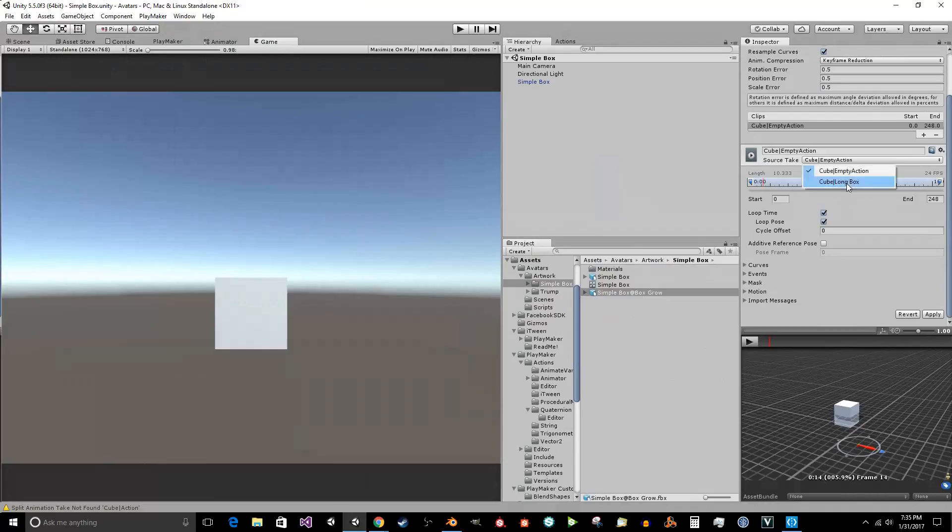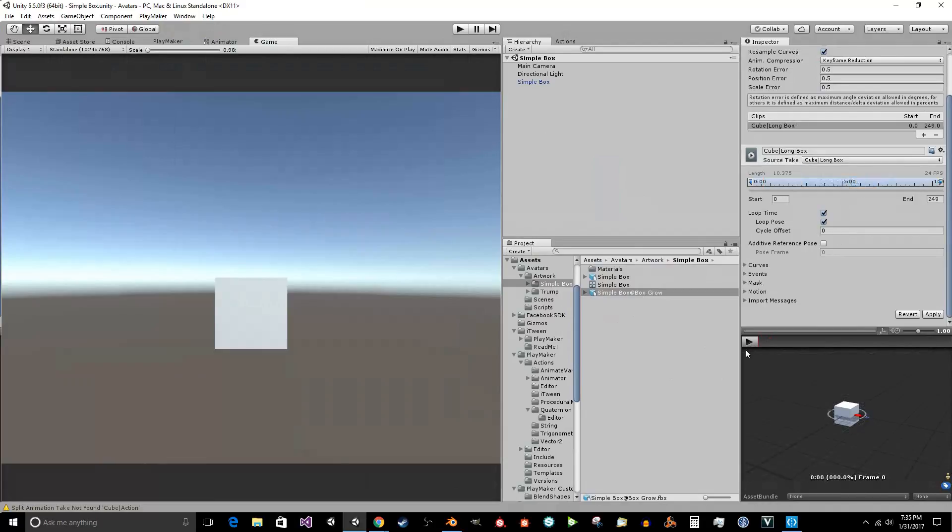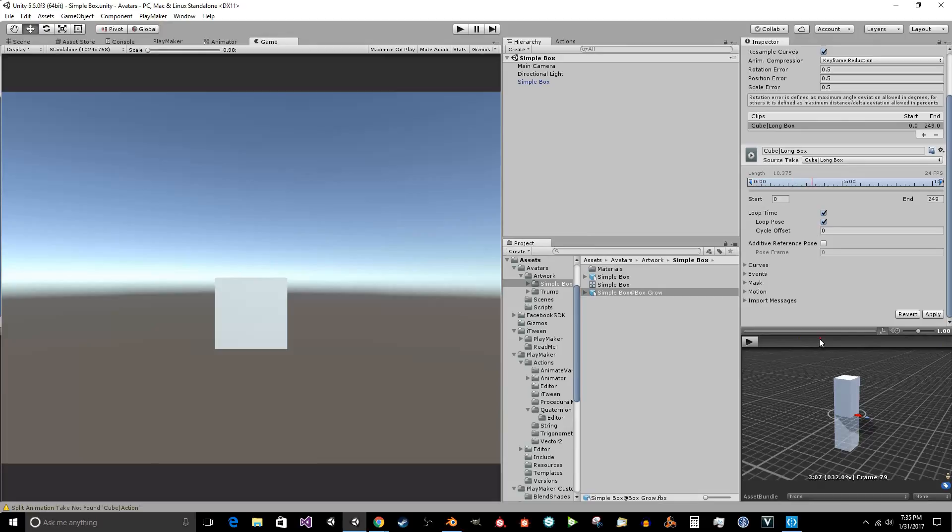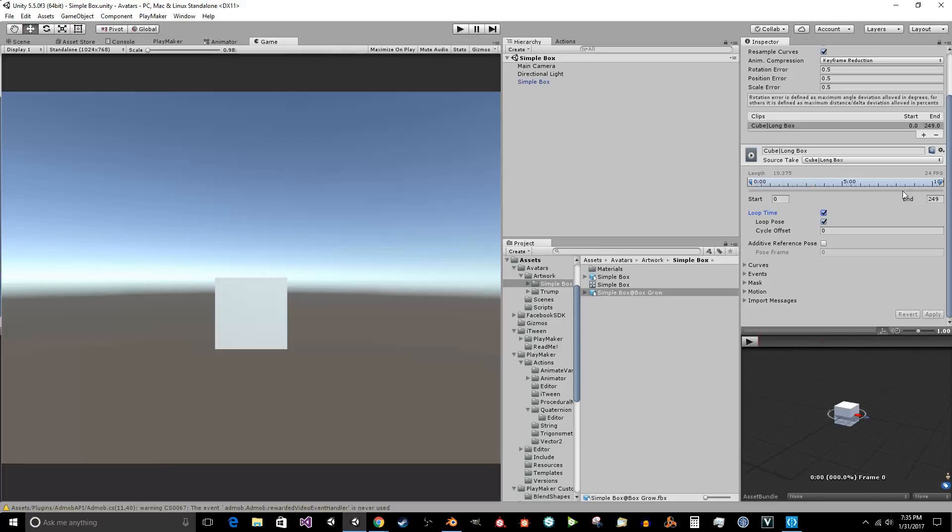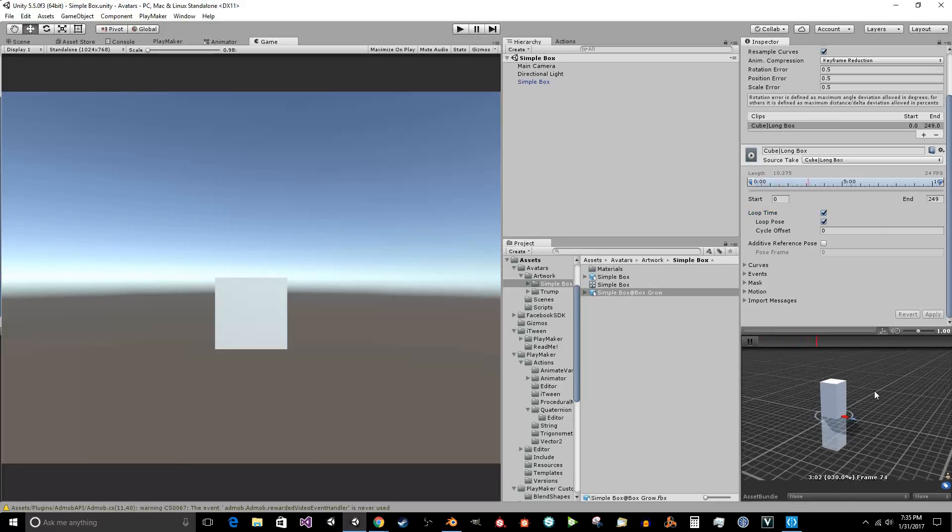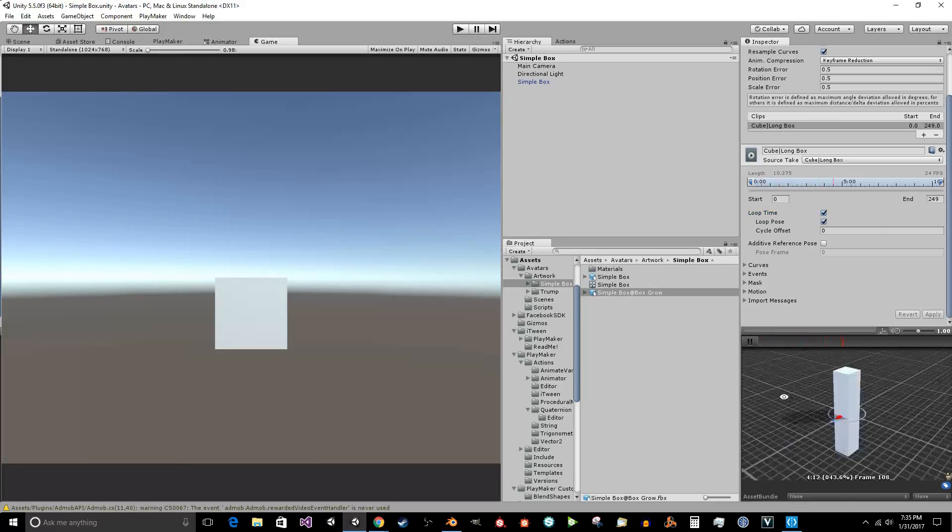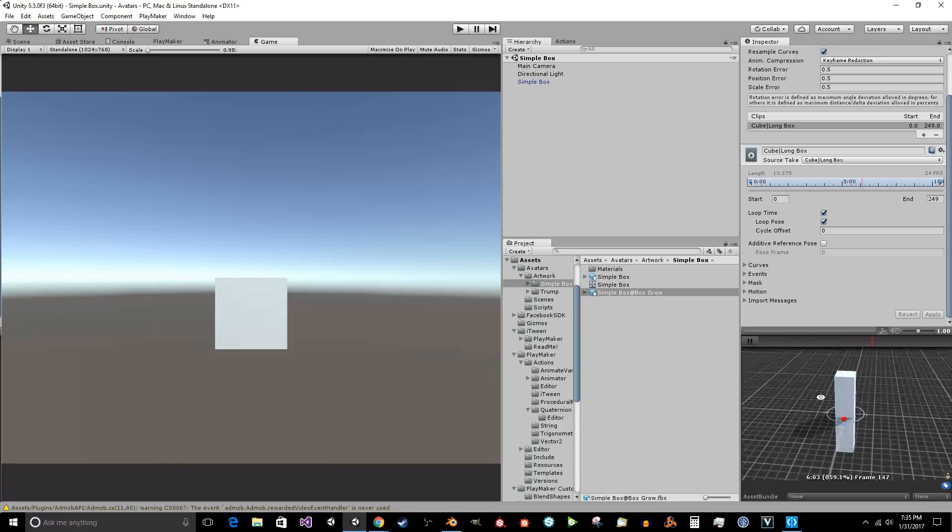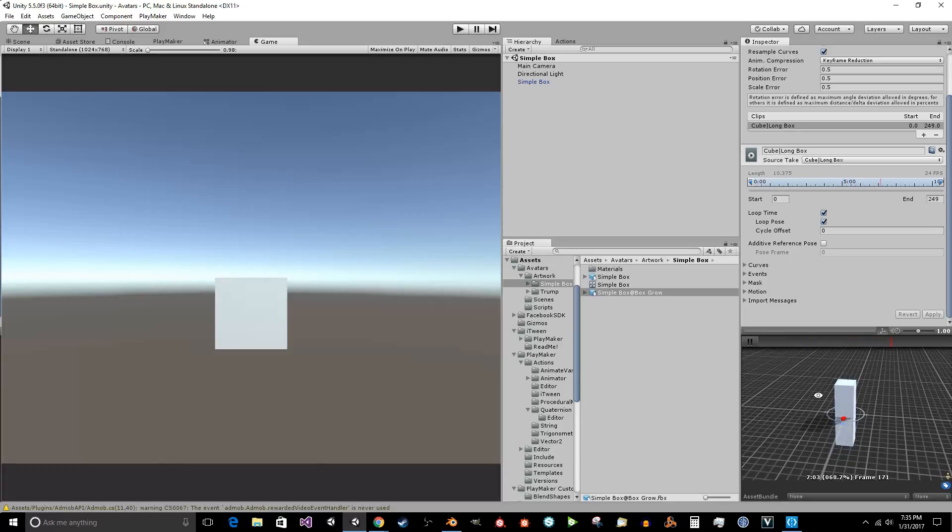We're just going to go ahead and do long box because I want the exact action to be applied here. So you want to click on loop pose, loop time and loop pose, right there. Loop time, loop pose. Press apply. So that it loops. We can see that it loops perfectly. It goes up, goes down.